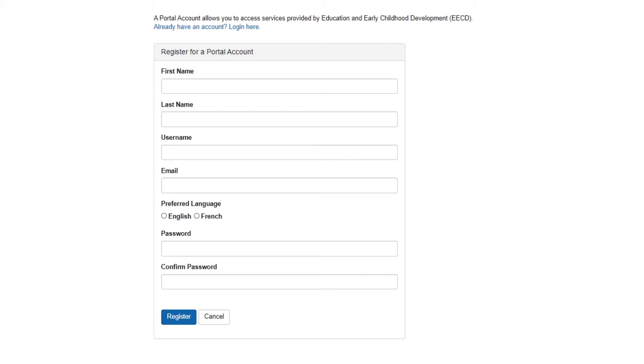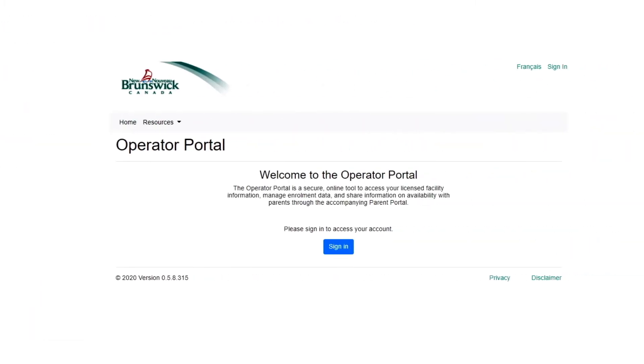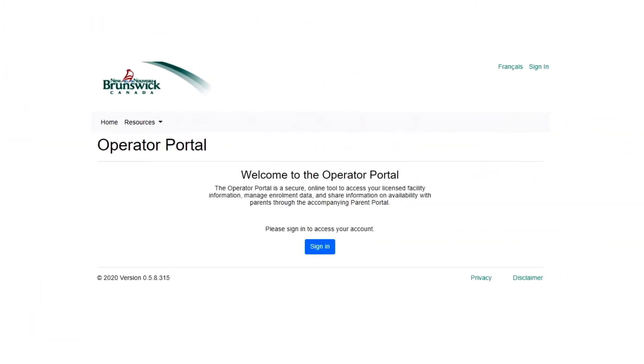For security purposes, you'll need to confirm your email. Once this is done, we will activate your account. This step links your Portal account with your facility.